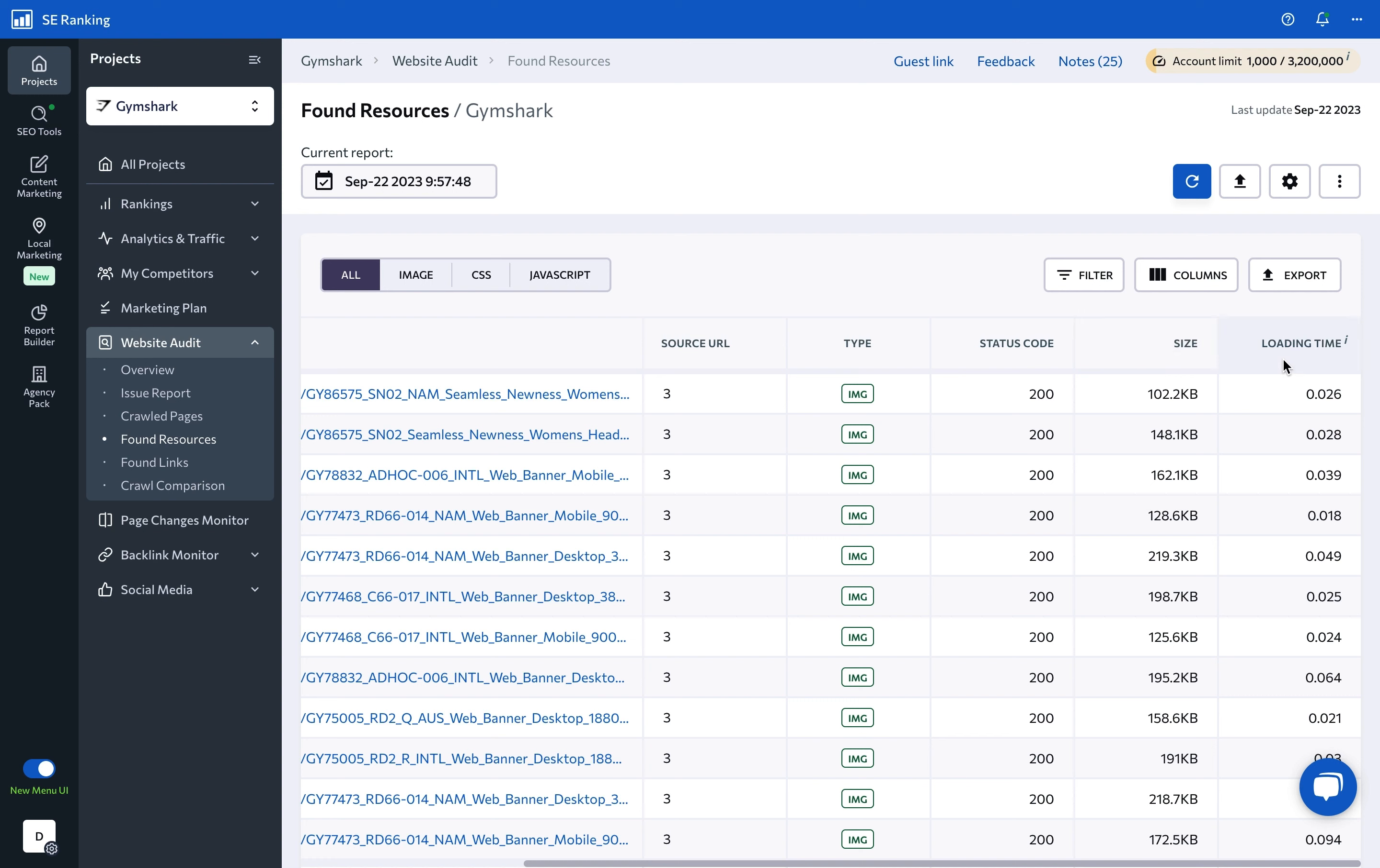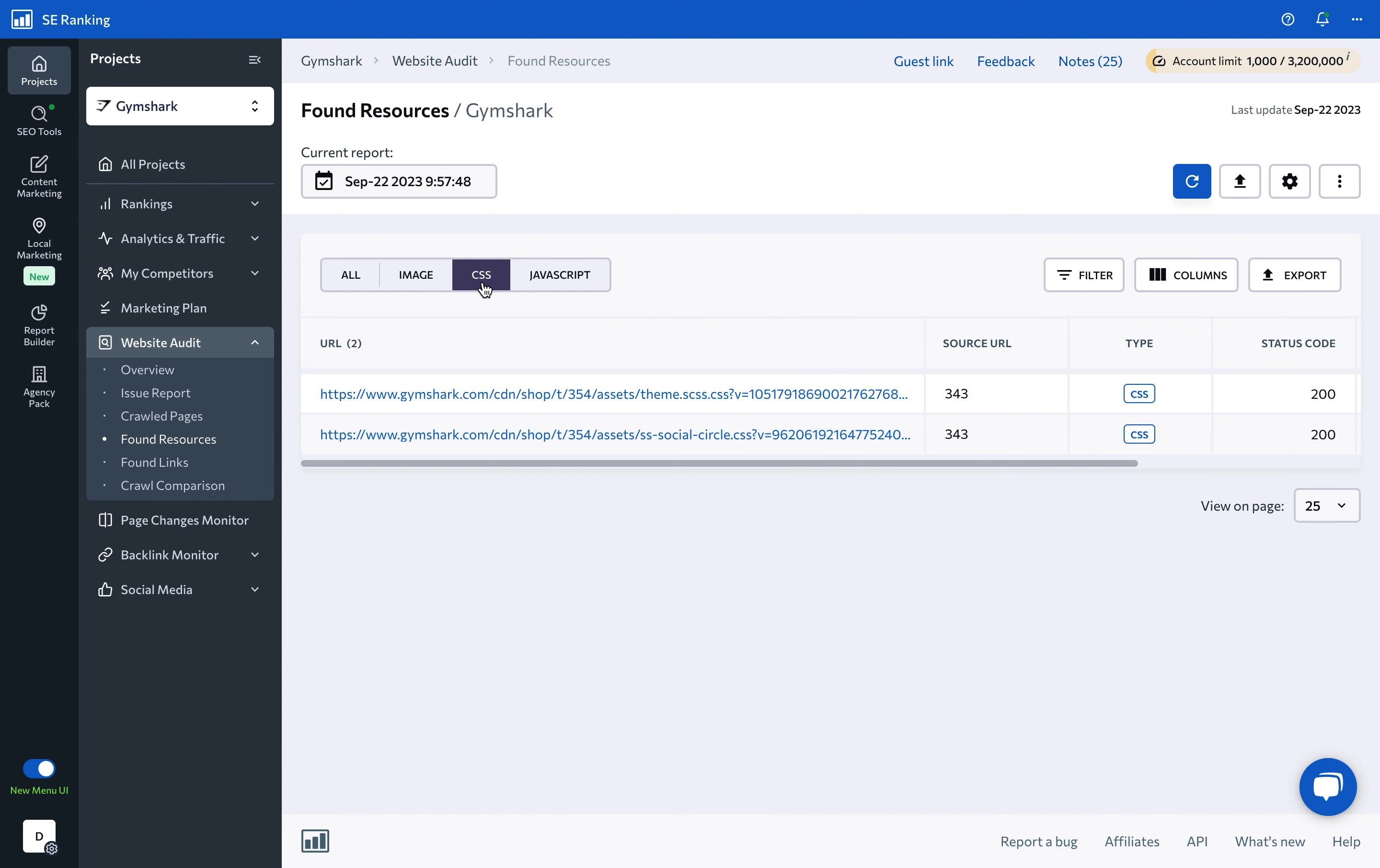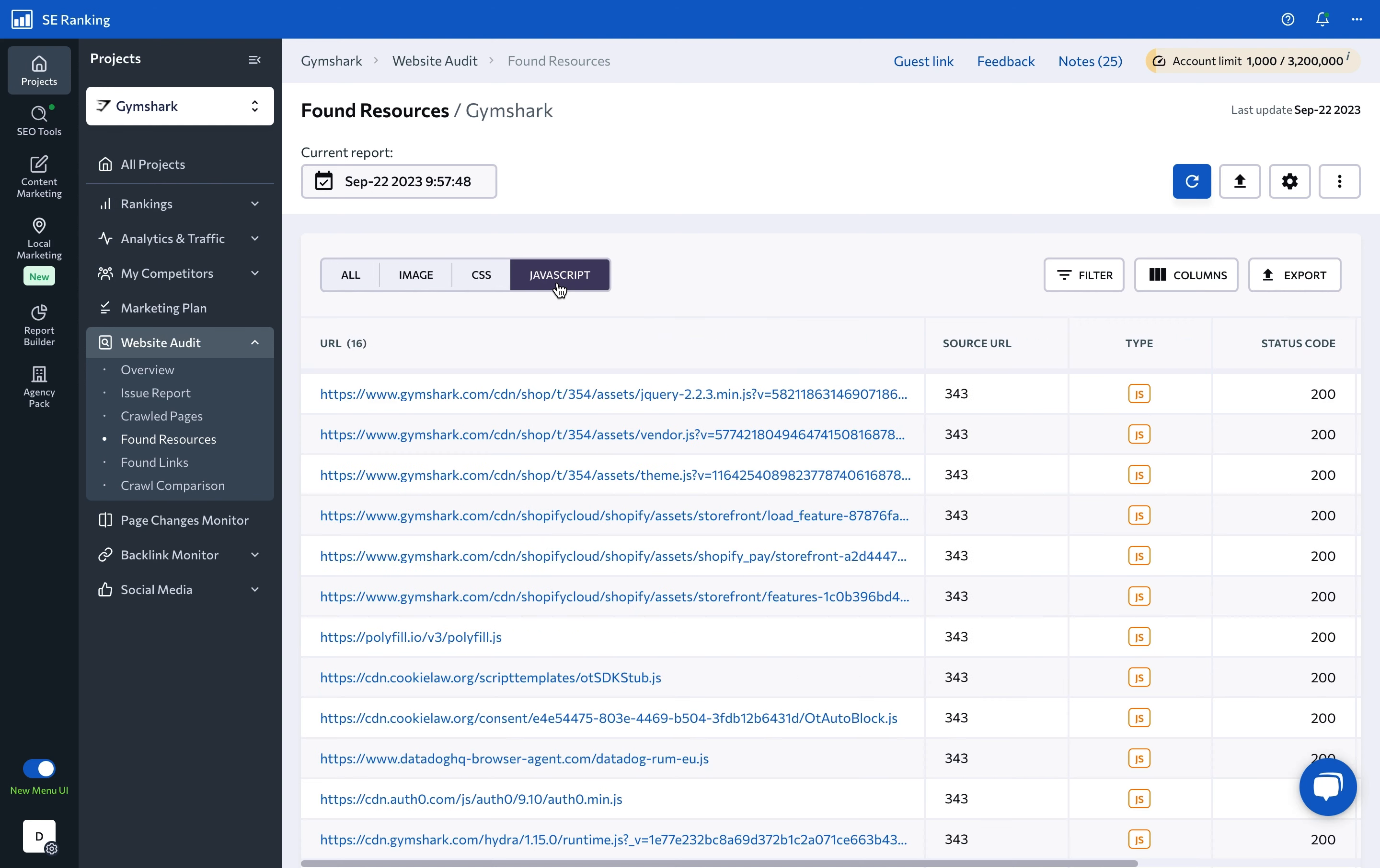You can also use built-in quick filters to look at all resources together, or choose to analyze images, CSS, and JavaScript files separately.